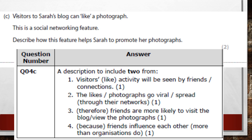Lots of likes can generate more publicity — things can go viral and spread across the internet. Like on Facebook, a video with a million likes seems worth watching. Friends also influence each other. Likes help Sarah realize what content is popular, but you need a good description, not just a list.